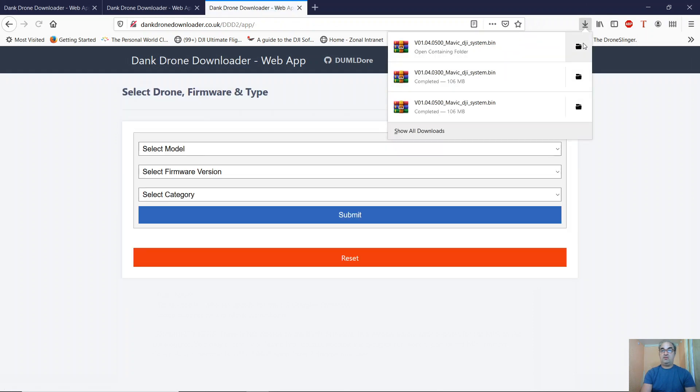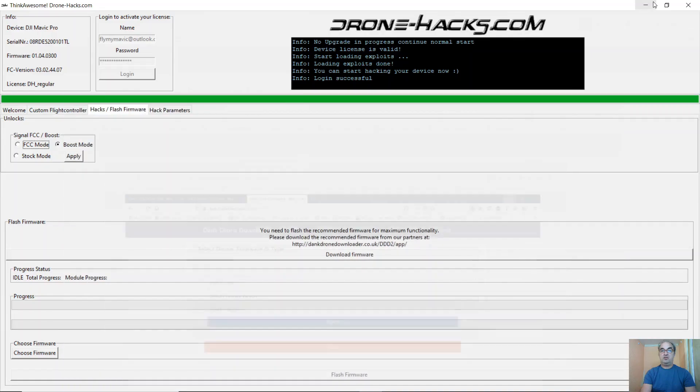Once the file is downloaded, make sure you know where it is, because you'll need that when we start to flash the firmware.